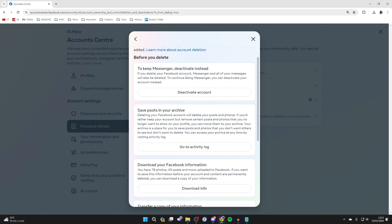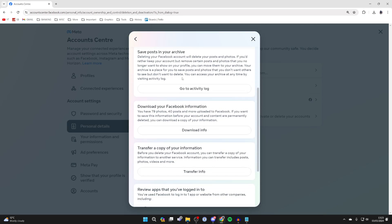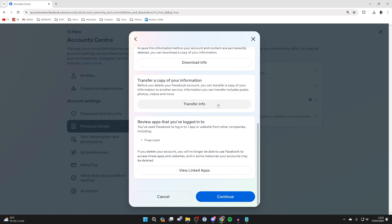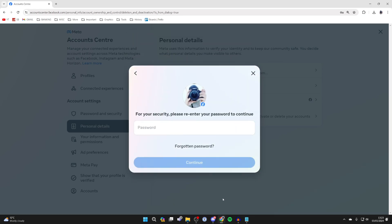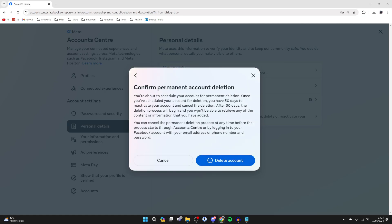Now there's going to be a few more options here about downloading your information and things like that. Make sure you read through it all and then press Continue at the bottom if you're sure. Then enter in your password and press Continue.